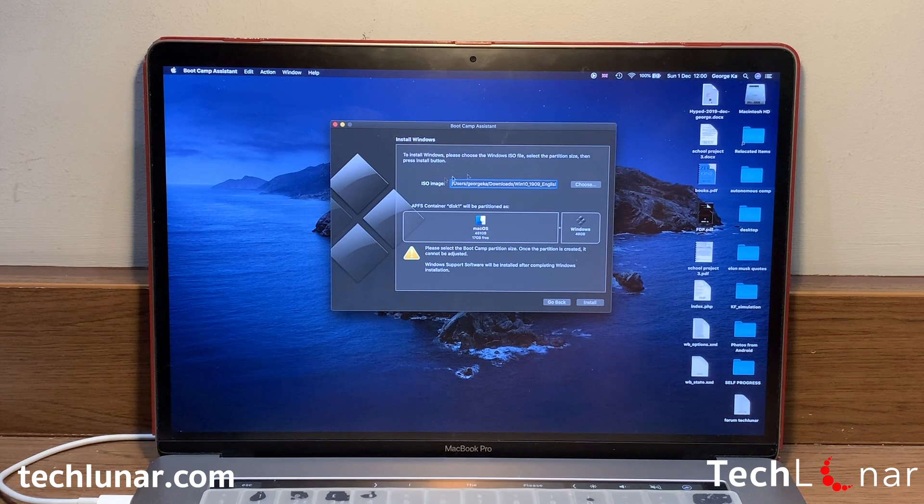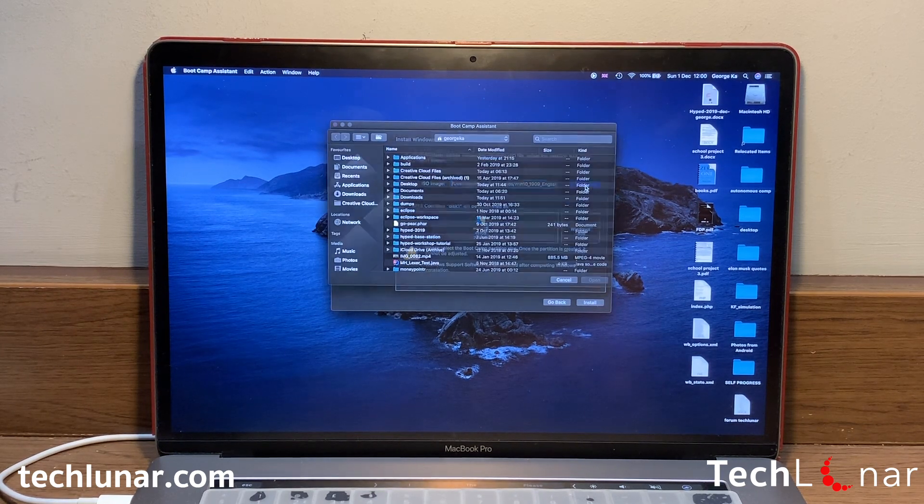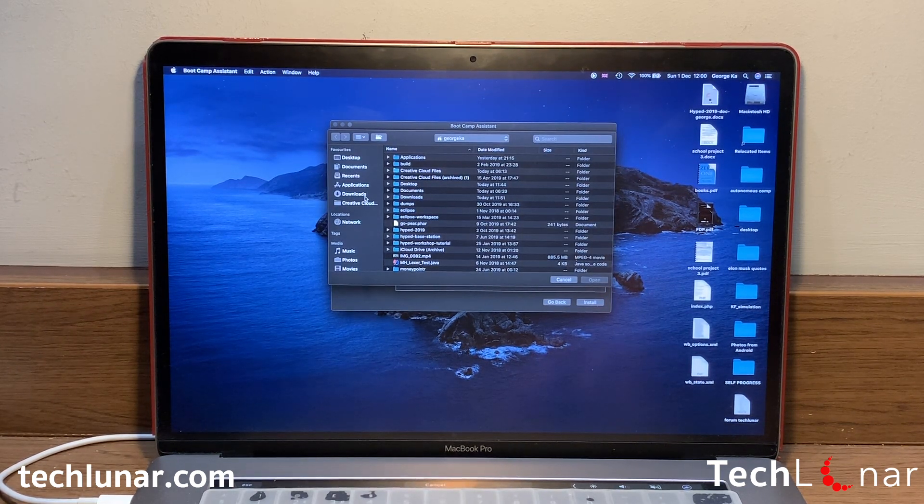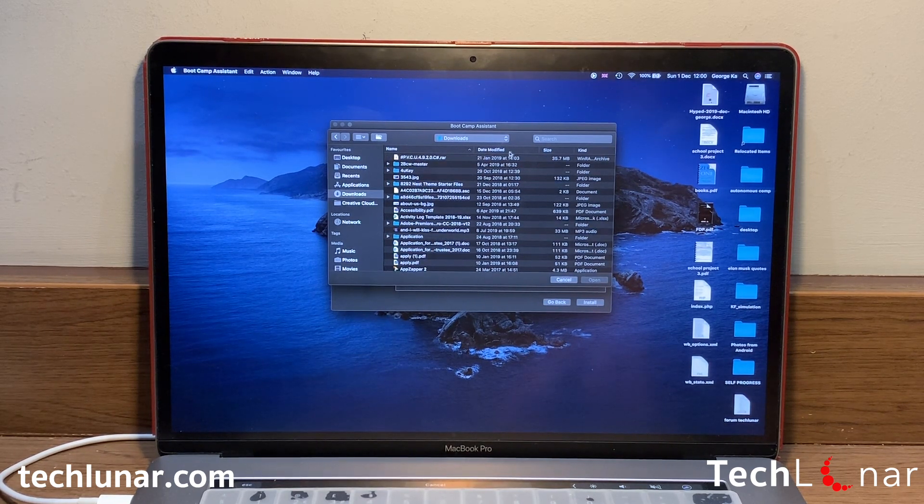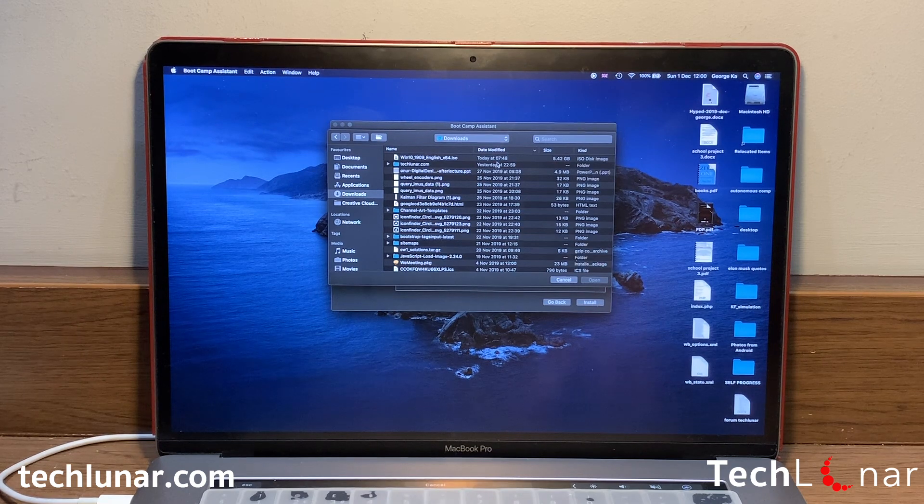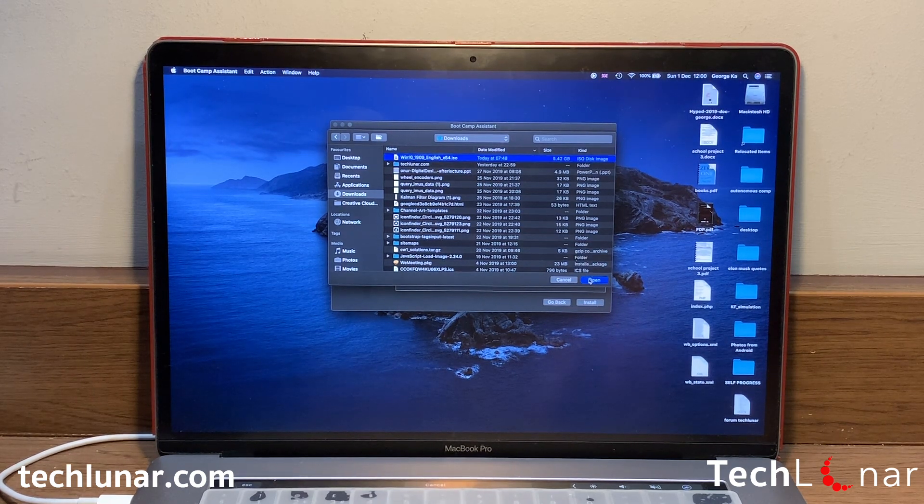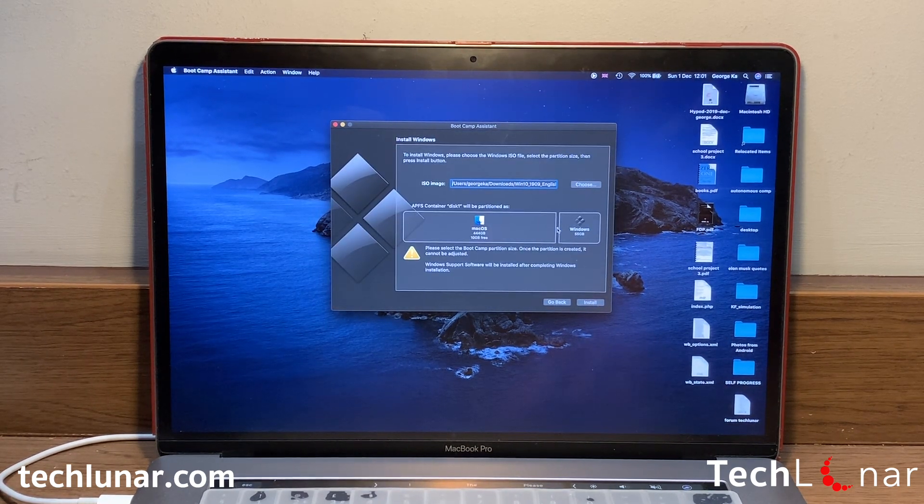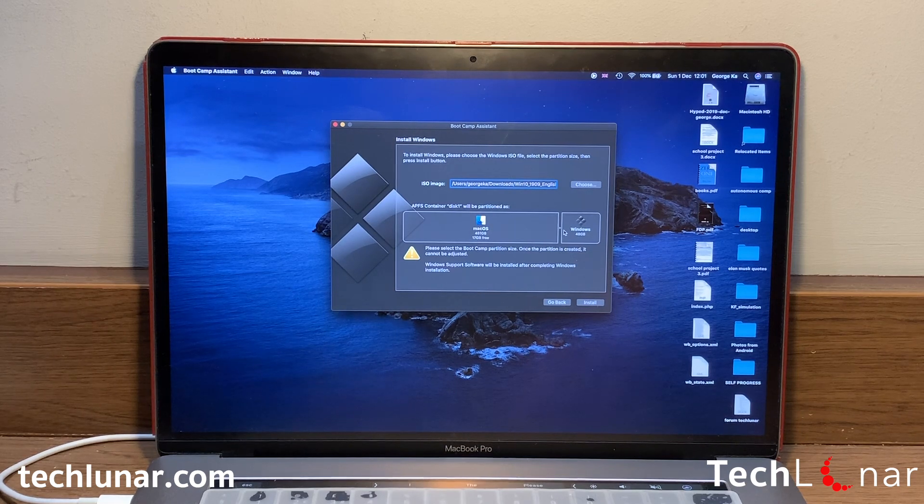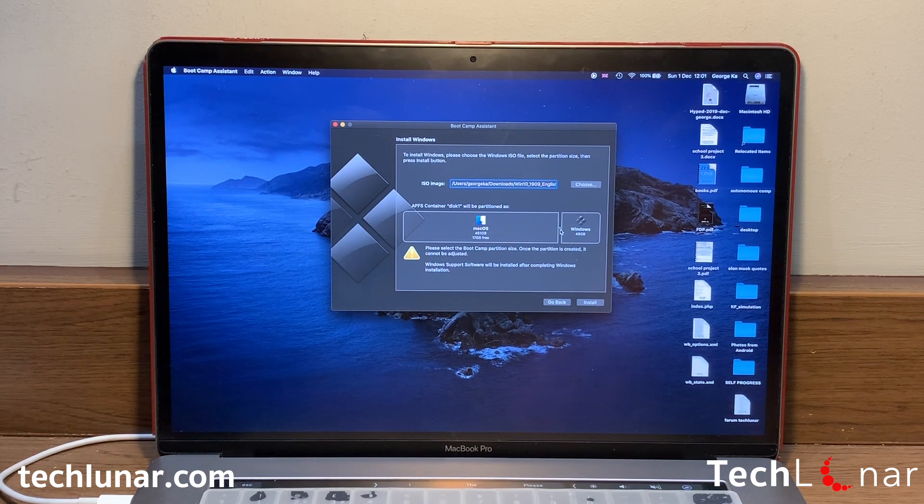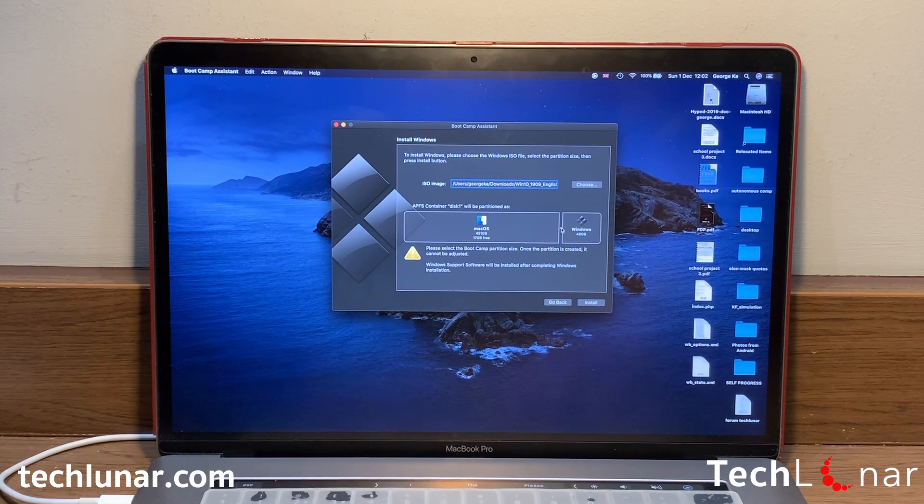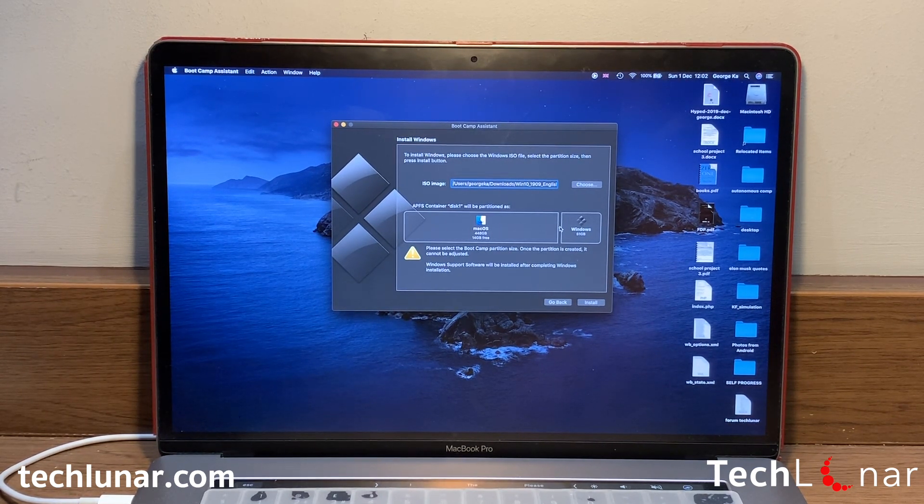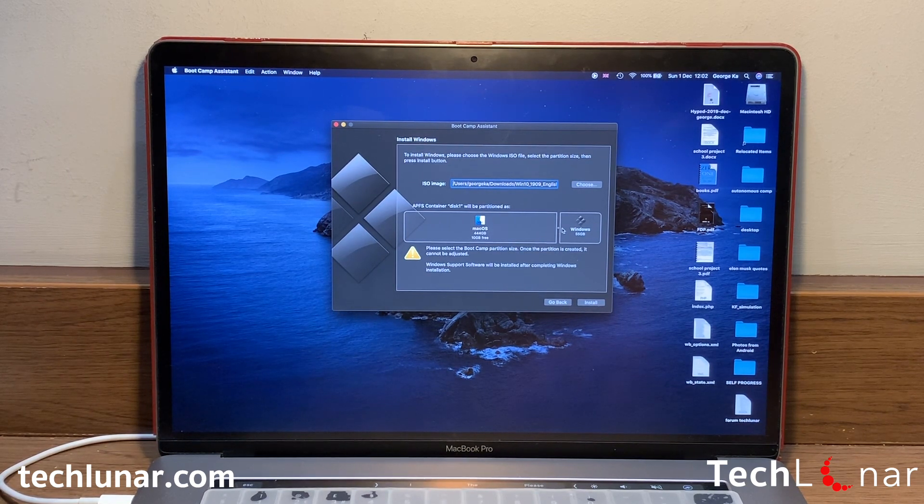So now where it says ISO image, go ahead and choose the Windows ISO you just downloaded. Go to Downloads and then it should appear. Then make sure to order by date modified and then it should appear on the top. Go ahead and click on Open. And then you may resize how much space you want to give Windows and how much space you're going to leave for macOS. Now you have the option to resize the Windows partition and leave all the remaining space for your macOS.